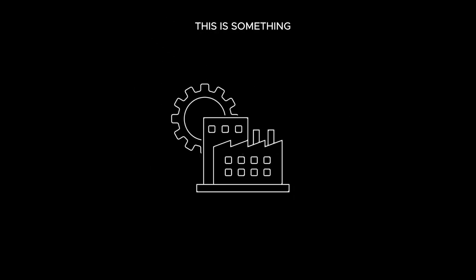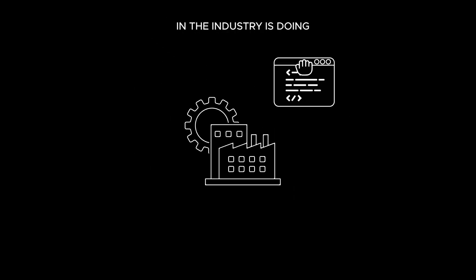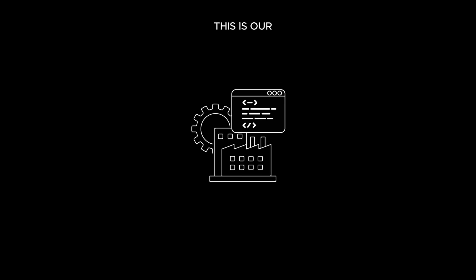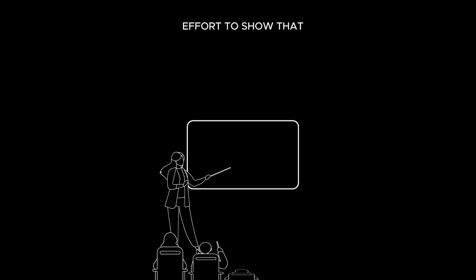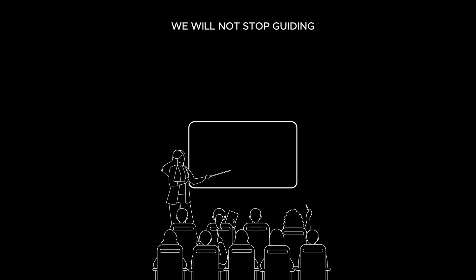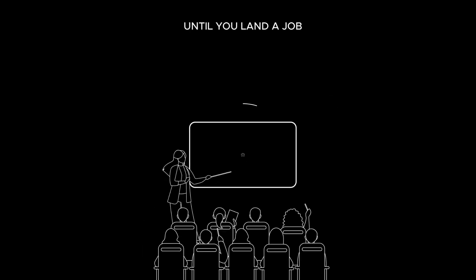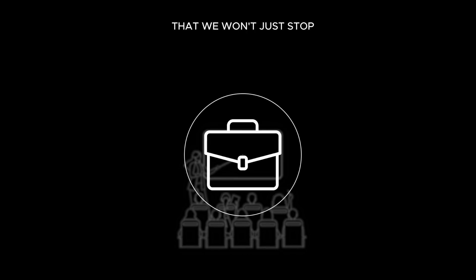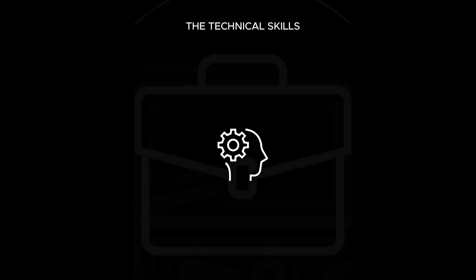This is something no one else in the industry is doing. This is our effort to show that we will not stop guiding and mentoring you as a student until you land a job in the industry, that we won't just stop once you learn the technical skills.